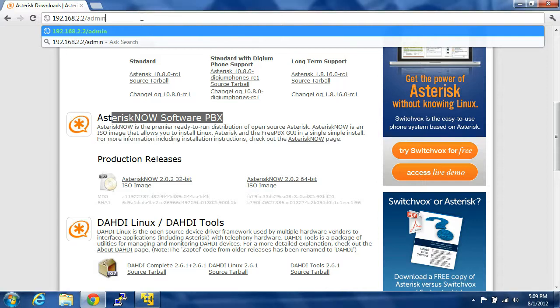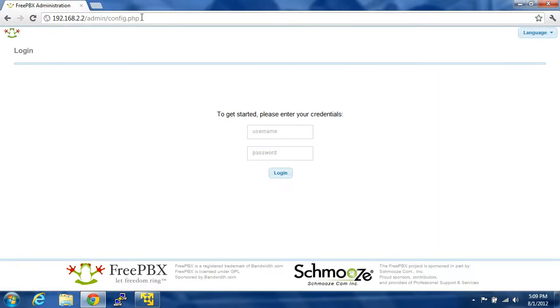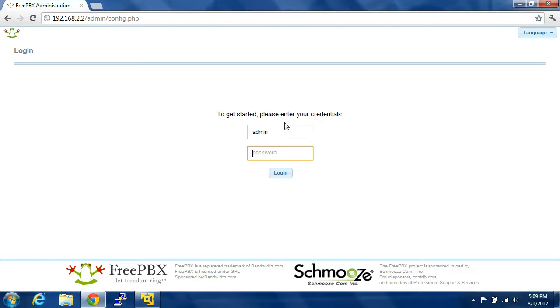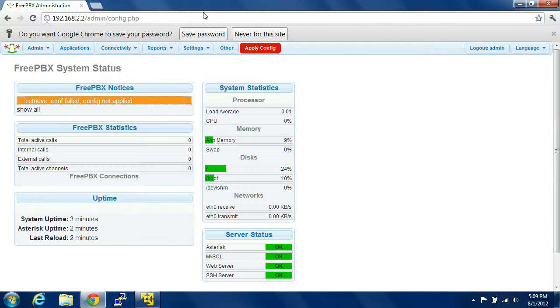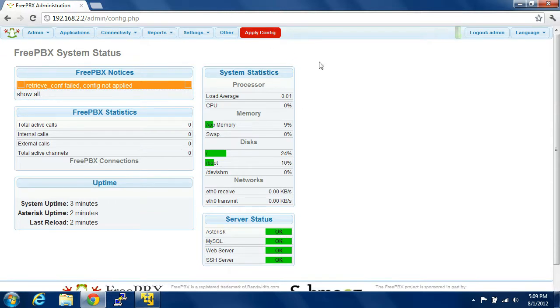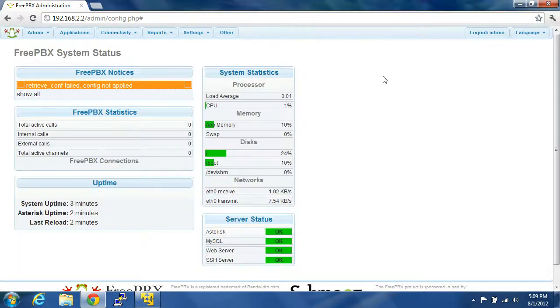So you'll type in slash admin, press enter, and you are at the configuration console. I believe the default is admin, admin. So the default is admin slash admin. Any time you see the red up there that says apply configuration, you're going to go ahead and press it.